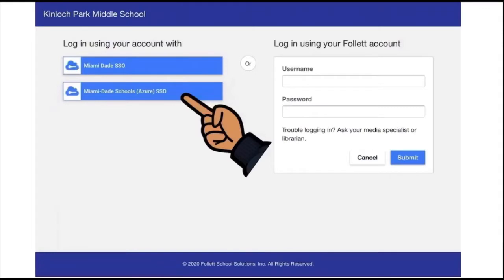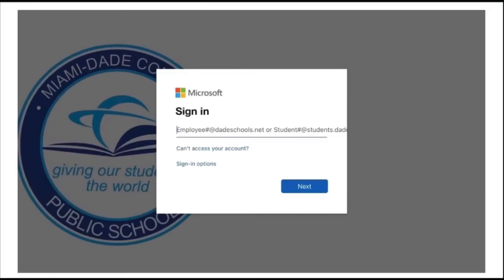This will open a window asking you to log in using your school account. Click on Miami Dade Schools Azure SSO Single Sign On. A pop-up window will appear, and you will need to sign in using your seven-digit student ID number at students.dadeschools.net.